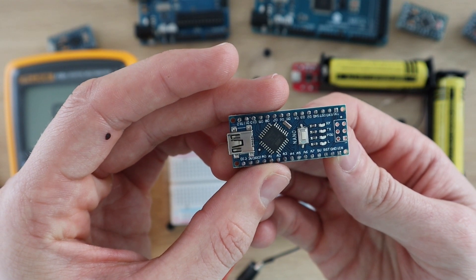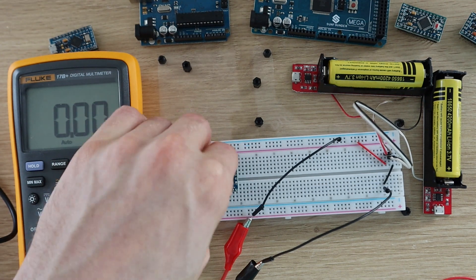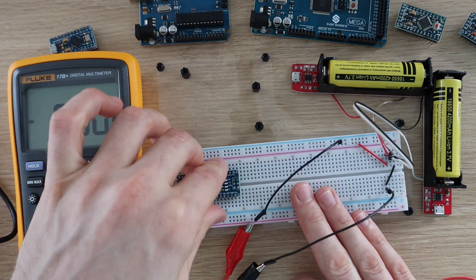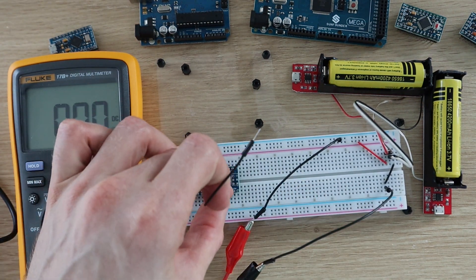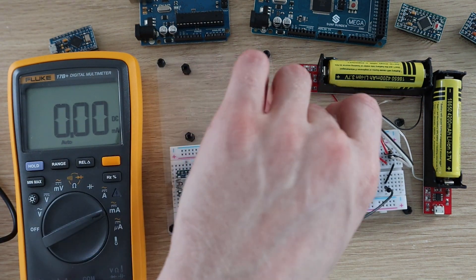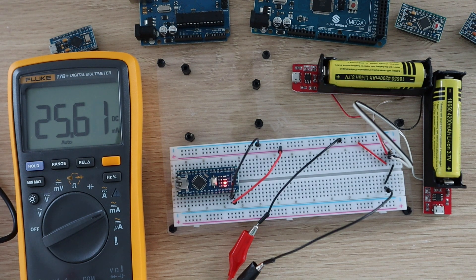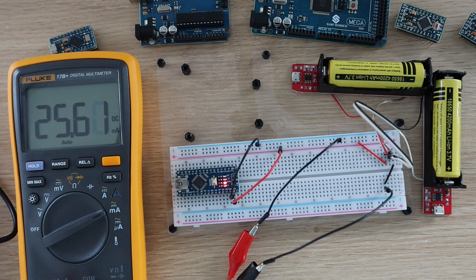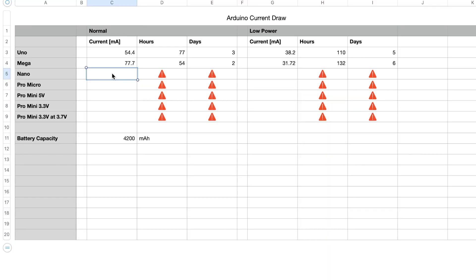Next we have an Arduino Nano. As you can see, the Nano seems to be a lot more power efficient than the Uno or the Mega. The Nano draws around 25.5 milliamps, so we'd expect it to run for 165 hours or seven days. So we've managed to get a week of battery life.